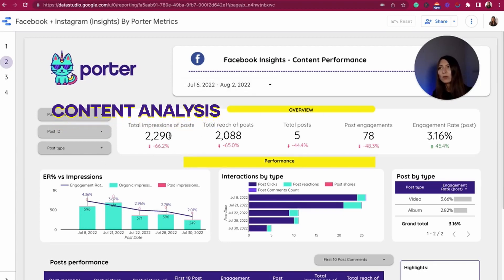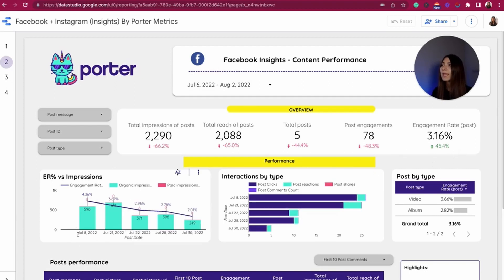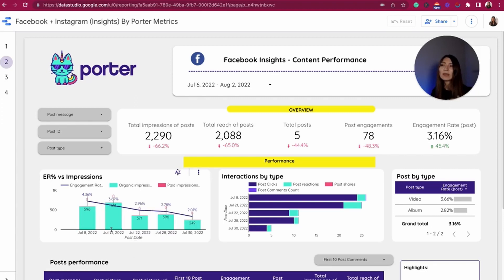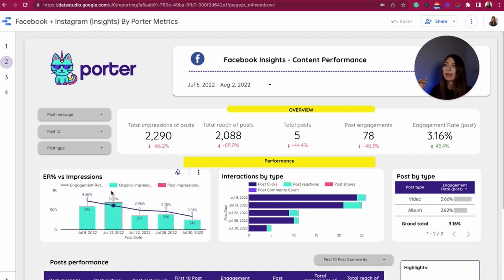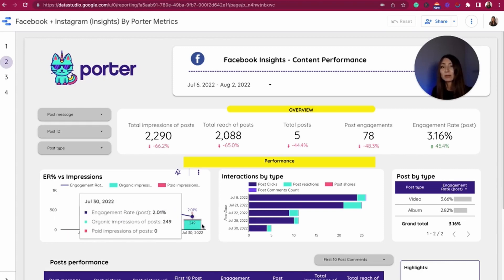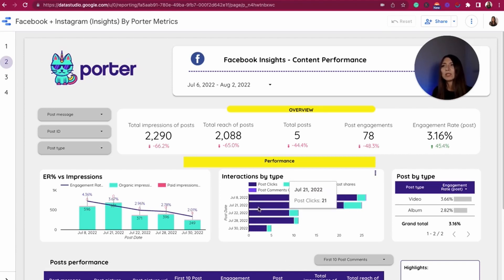I also have an overview here. This overview is showing me the impressions, the reach of the post, the total posts created or shared during this time, and also the post engagements and the calculated engagement rate. I have different analyses helping me understand how many organic impressions I had compared to the engagement rate — if they correlate, it's probably because I am creating relevant content. I also have interactions by type: post clicks, post reactions, post shares, and post comments, all in one chart.